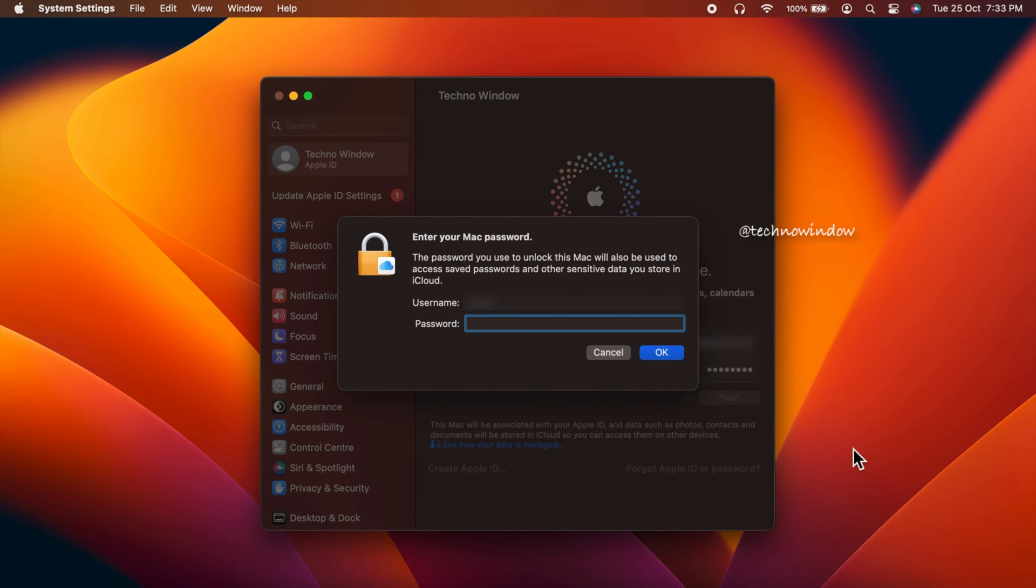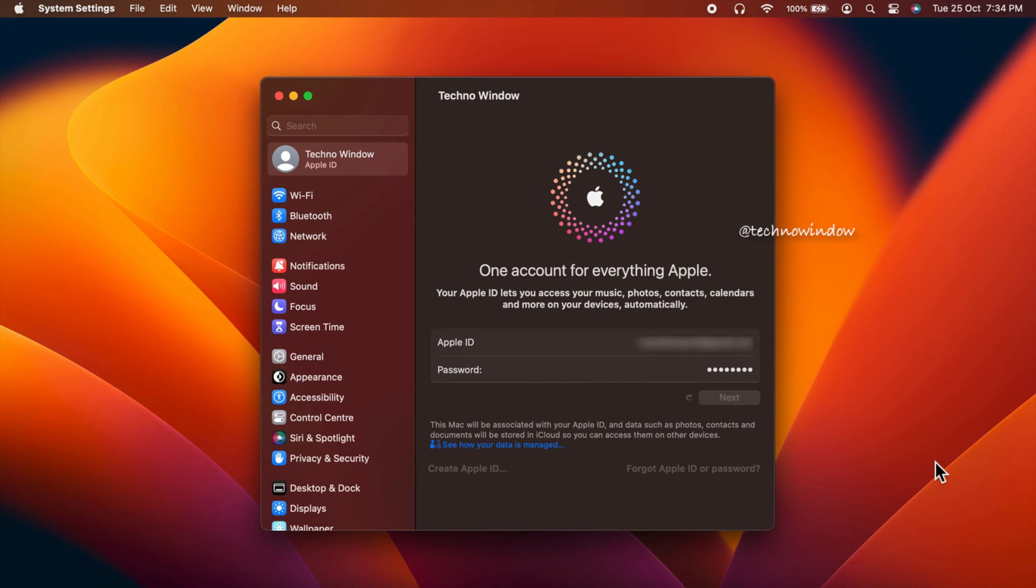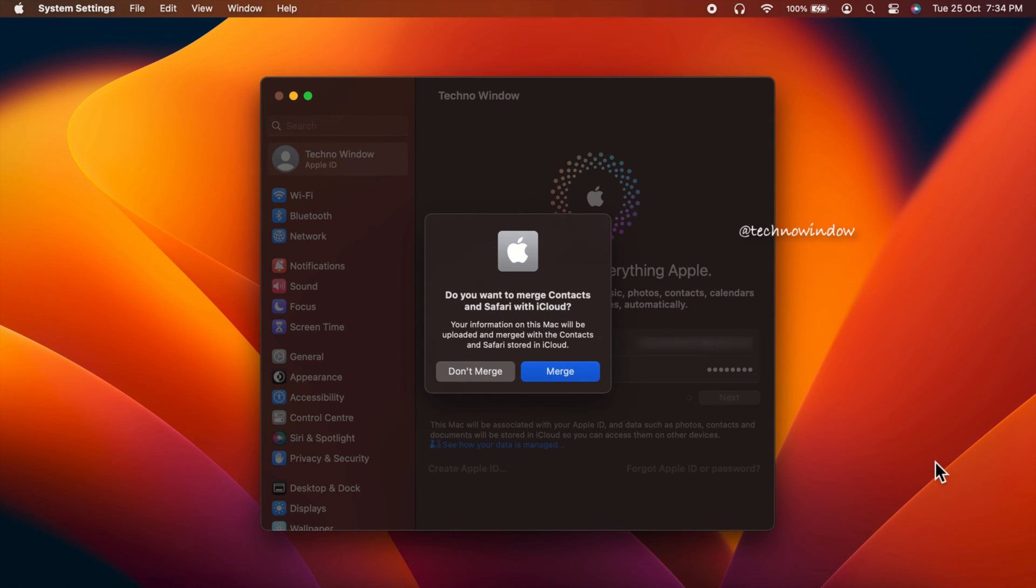Now you need to enter your Mac username and password. Click OK. Do you want to merge contacts and Safari with iCloud? You can click don't merge or click merge.